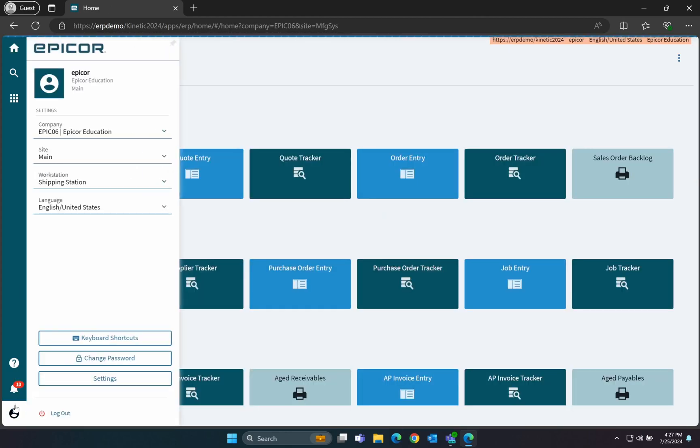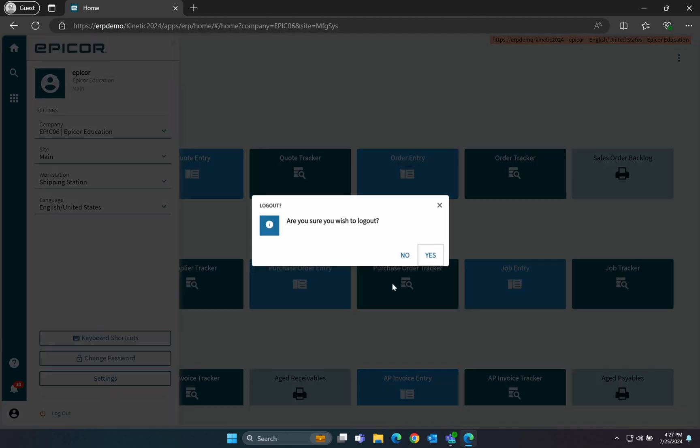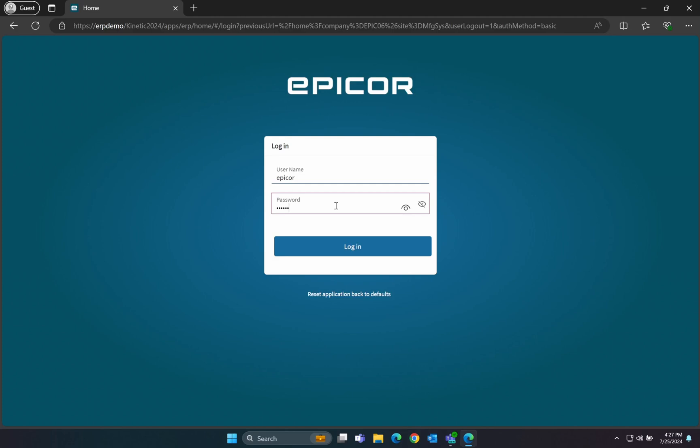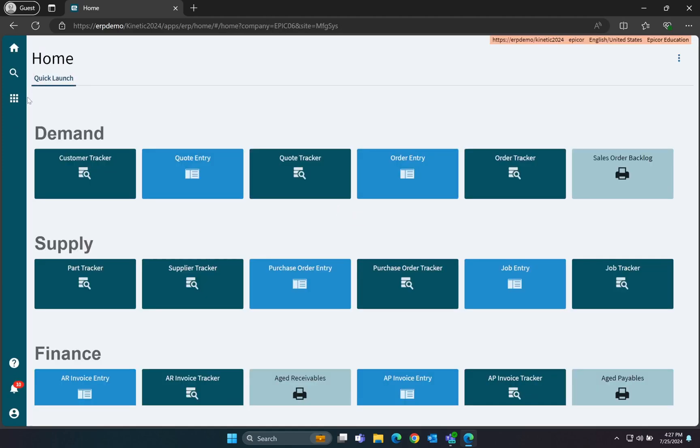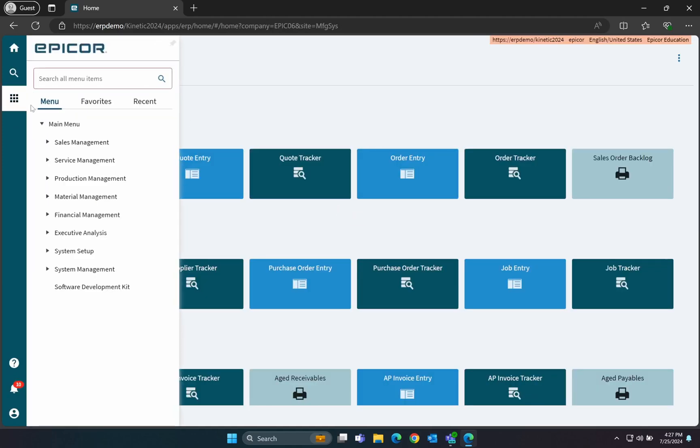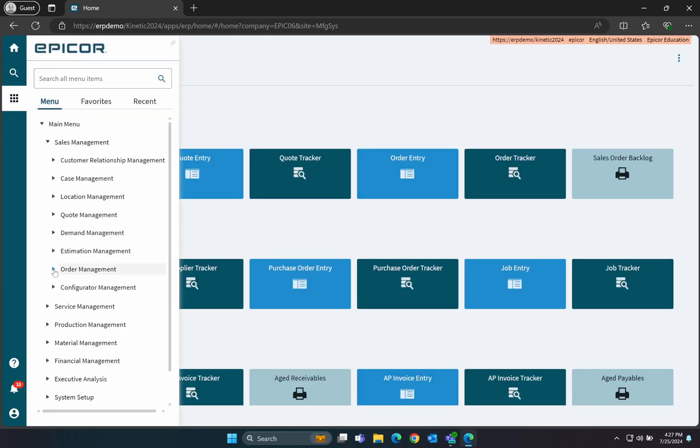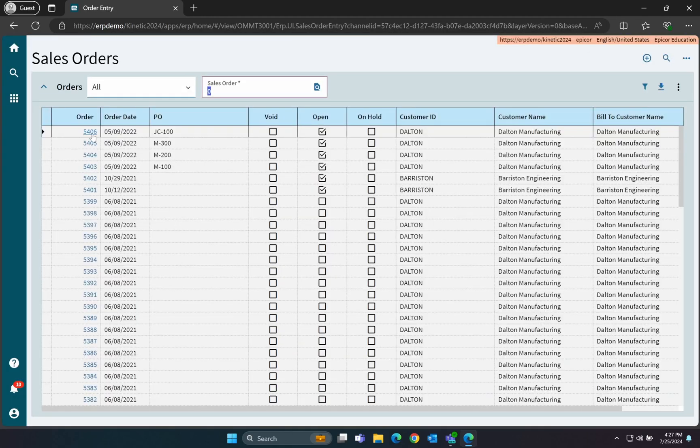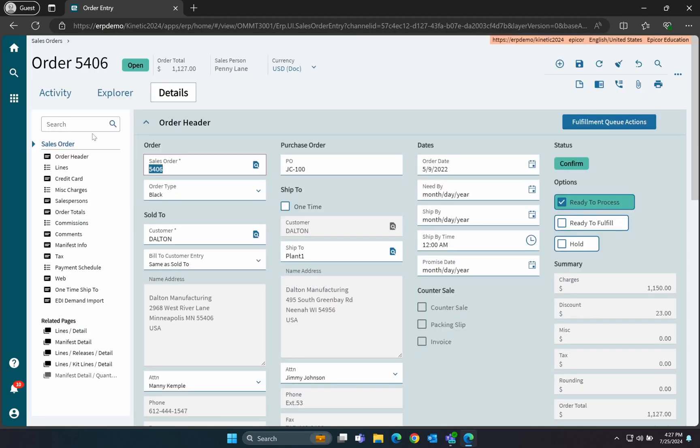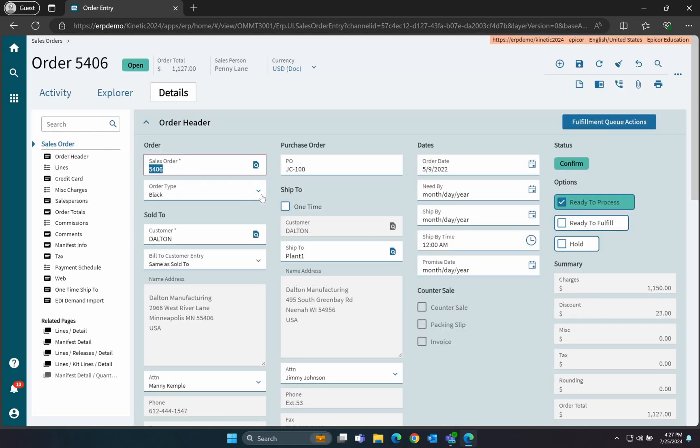Well, almost. The menu is cached when the user logs in, so we'll need to re-log to see the changes to the menu. As you can see here, now we have everything working.